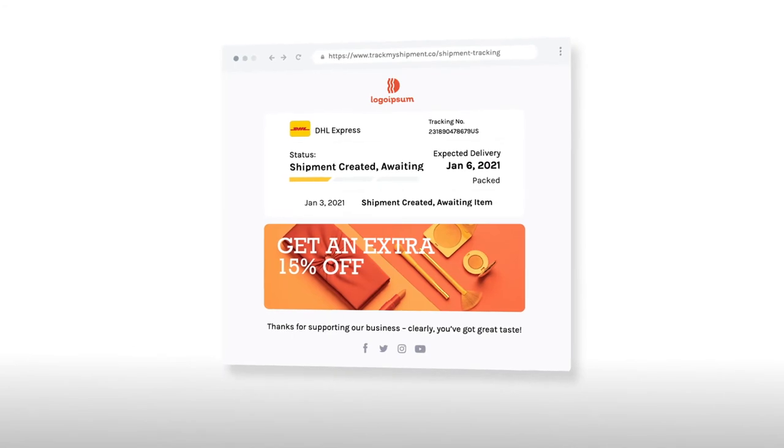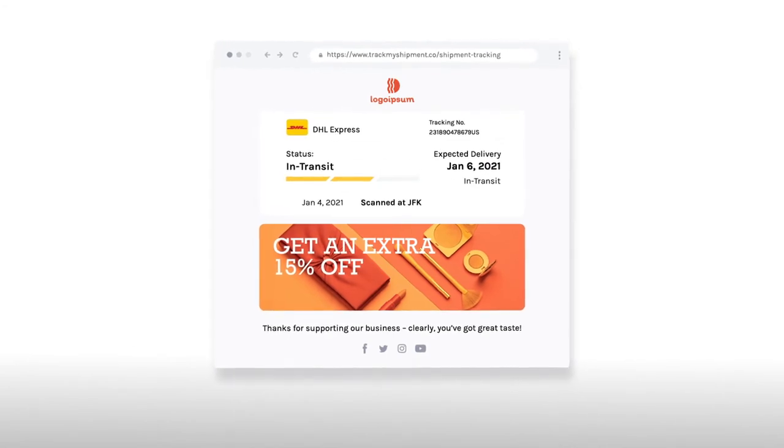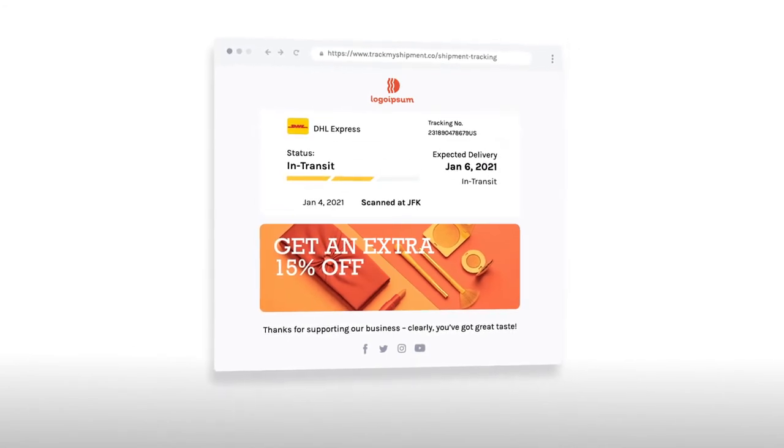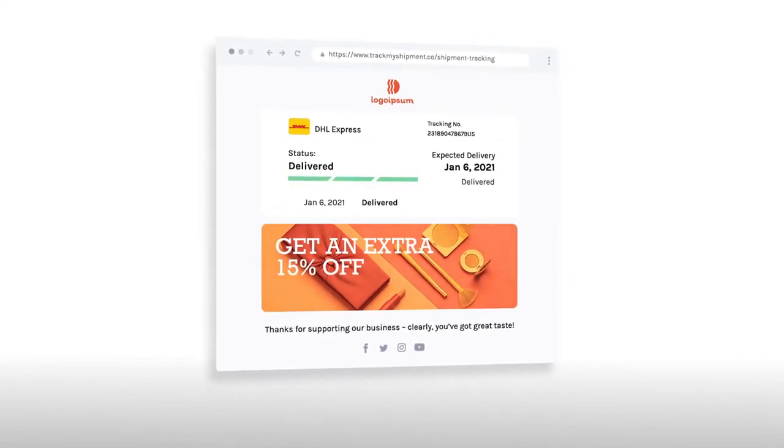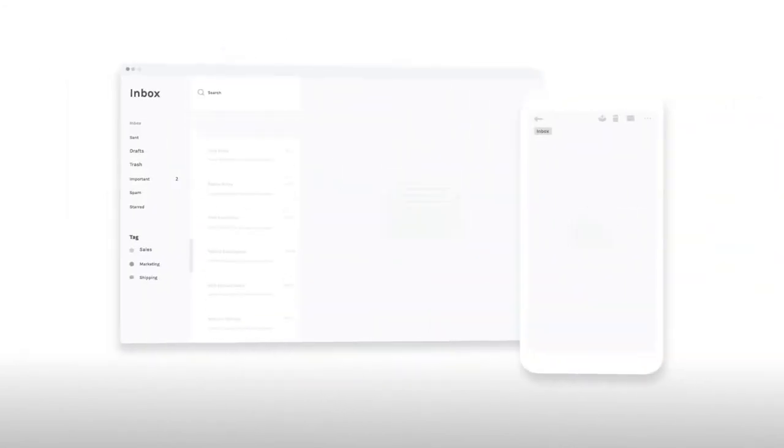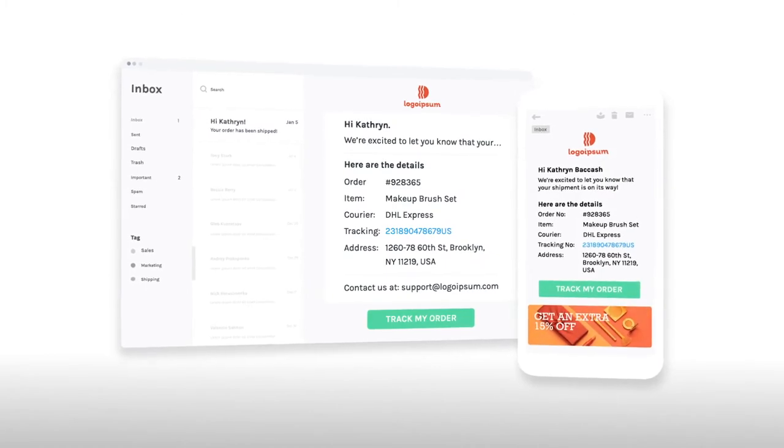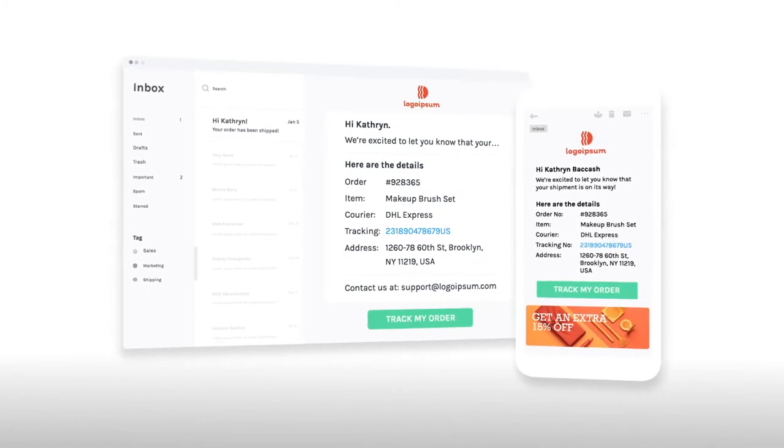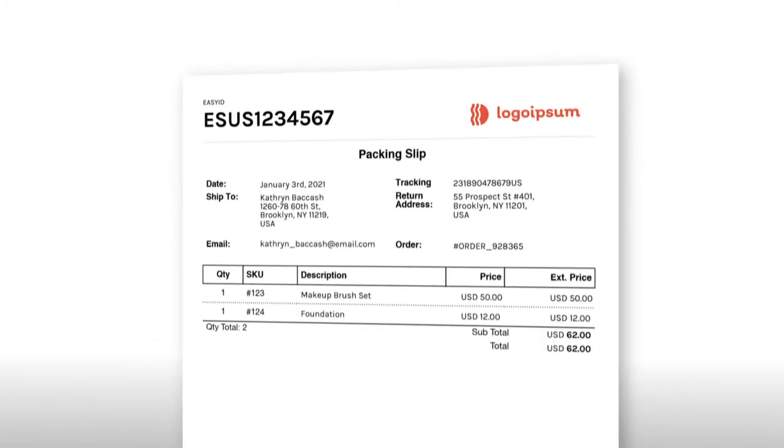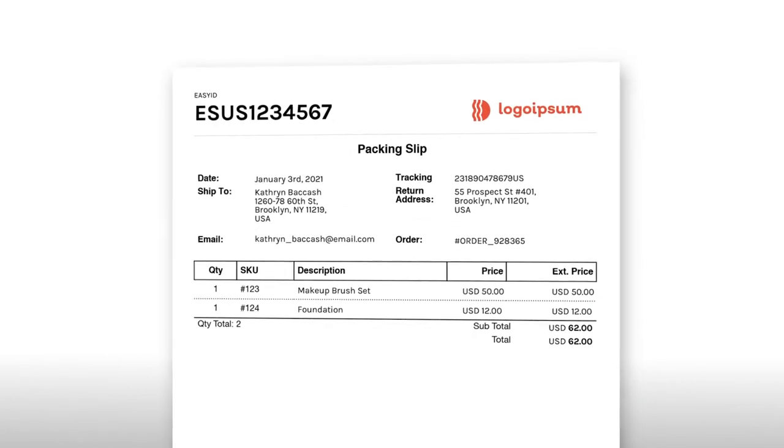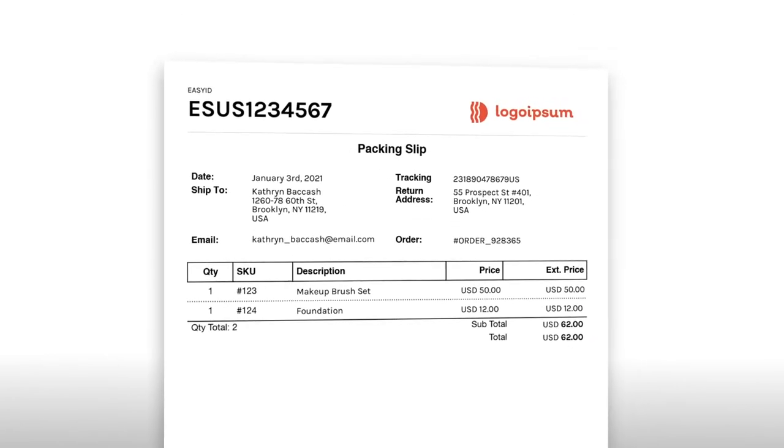Elevate the post-purchase experience with branded emails, landing pages, and global tracking to give your customers a seamless delivery experience. EasyShip even allows you to customize your packing slip.